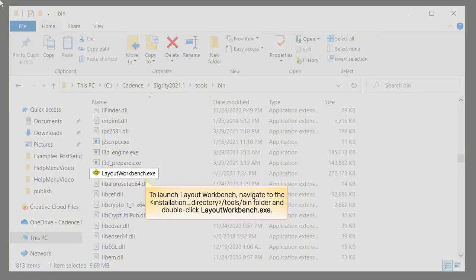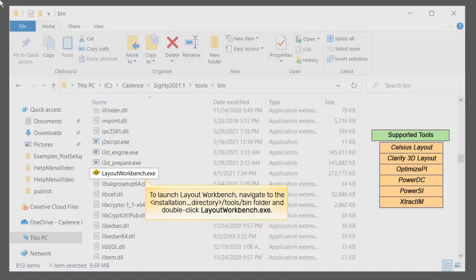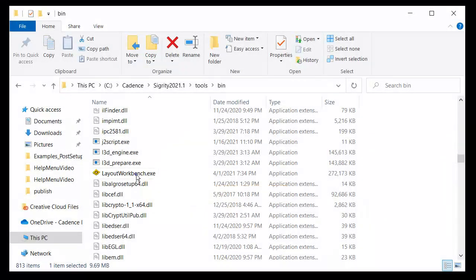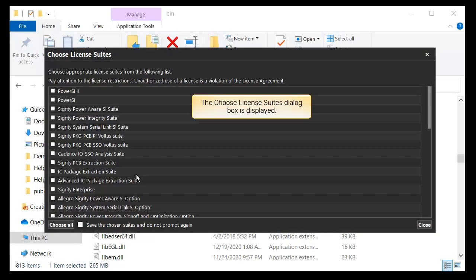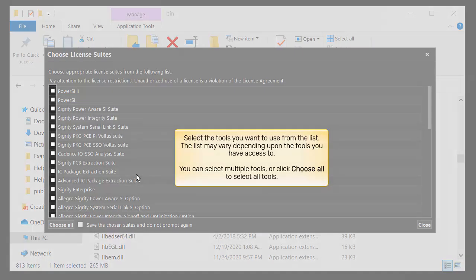To launch Layout Workbench, navigate to the installation directory, then the tools/bin folder, and double-click LayoutWorkbench.exe. Note that if you launch any of the supported tools, it will open in Layout Workbench. The Choose License Suites dialog box is displayed.